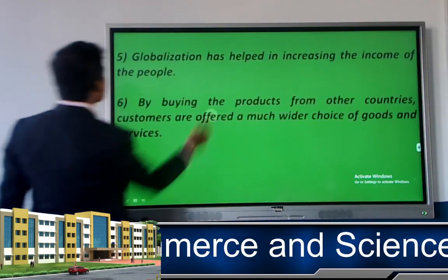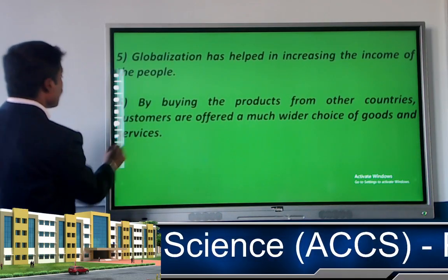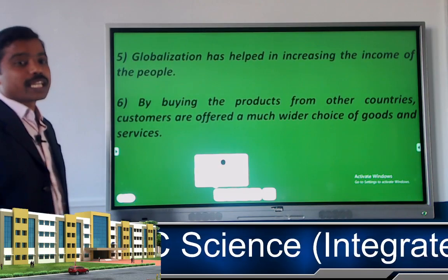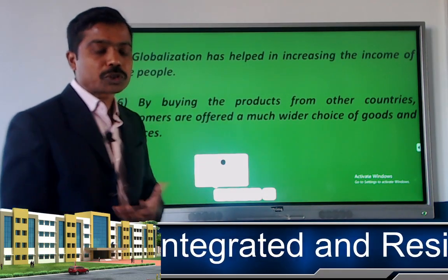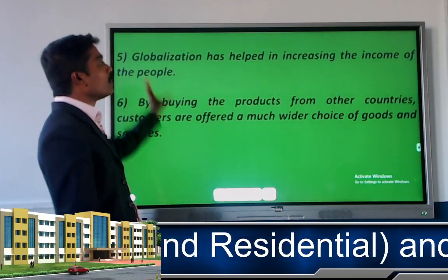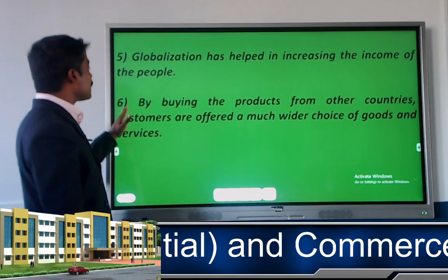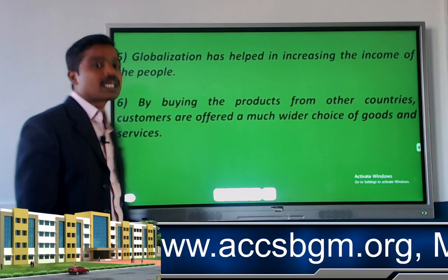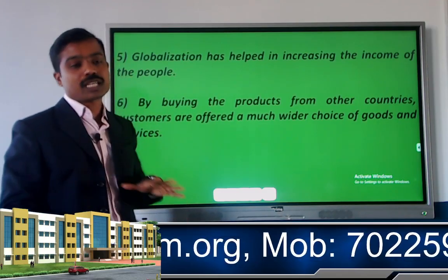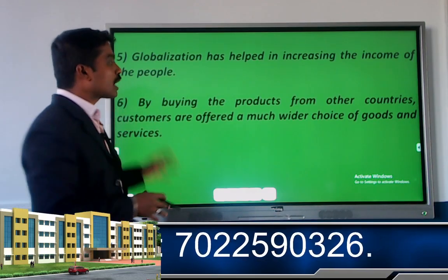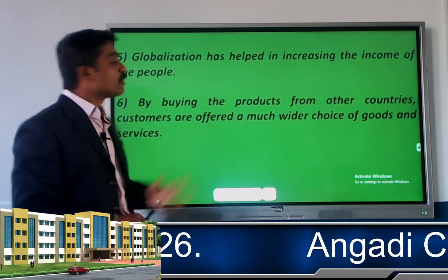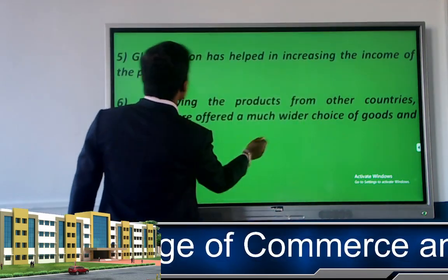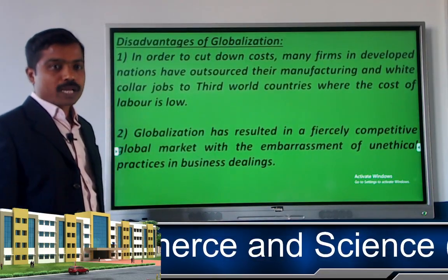The fifth benefit is that globalization helps increase the income of people by providing employment opportunities. The sixth benefit is that by buying products from other countries, customers have access to a much wider choice of goods and services from across the world.